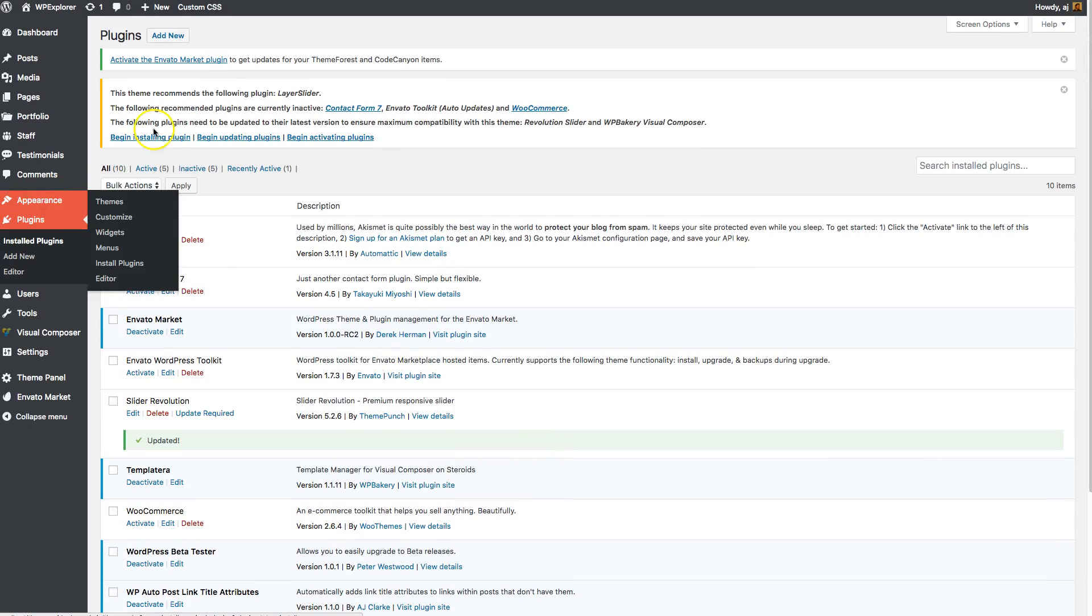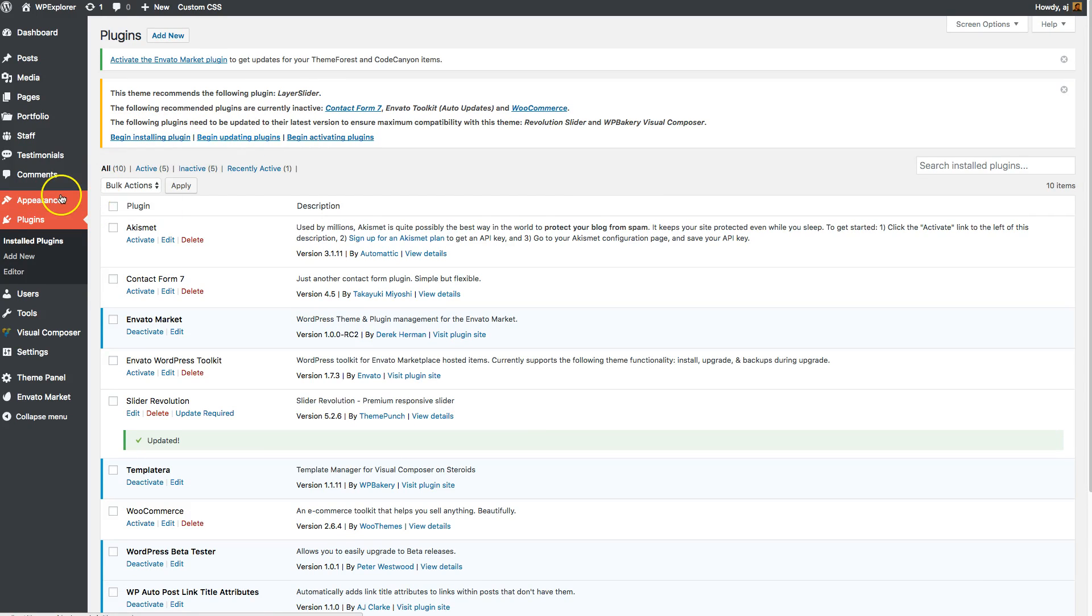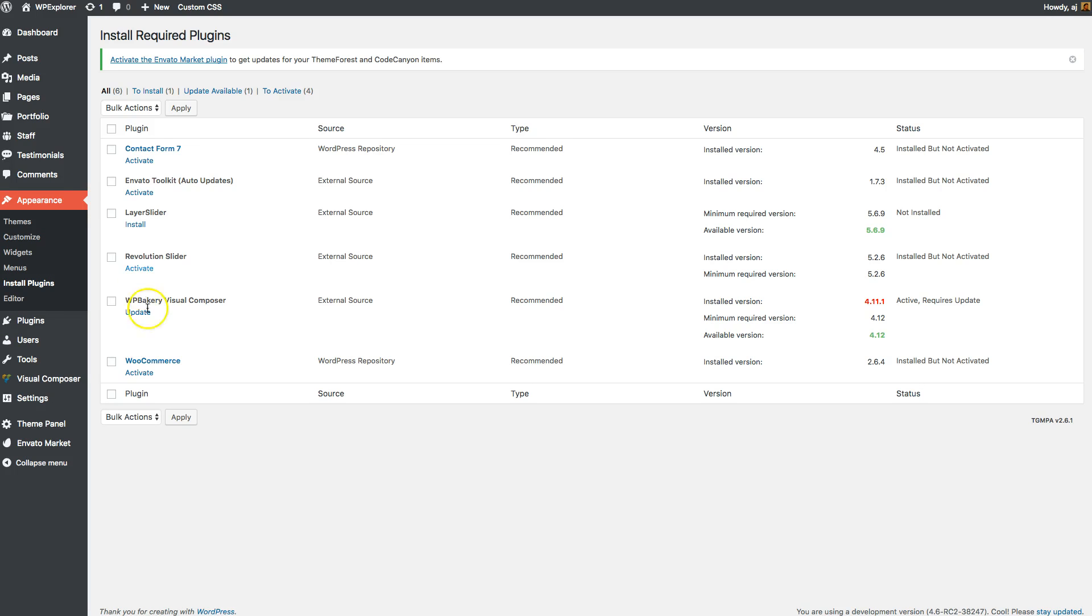But you can just either click here where it says begin updating plugins, or you can go to Appearance, Install Plugins, and you should see the update links right here.